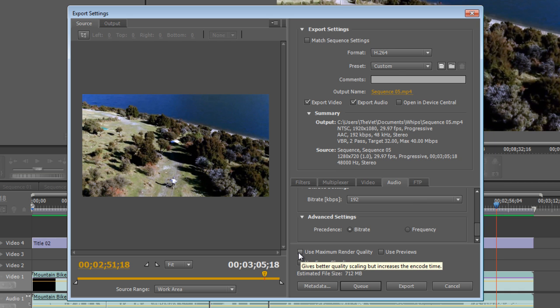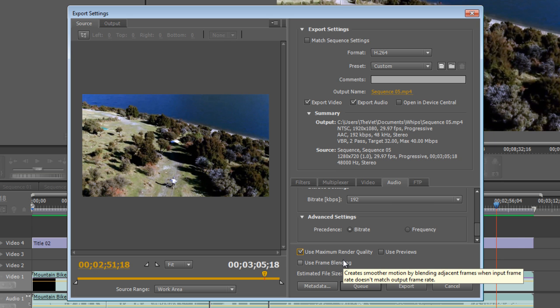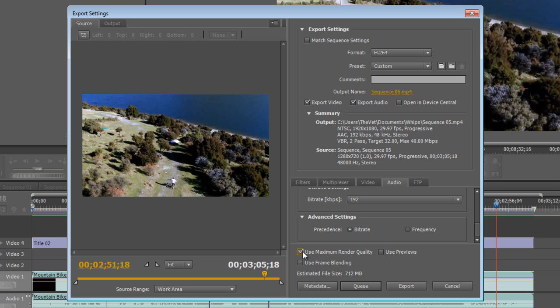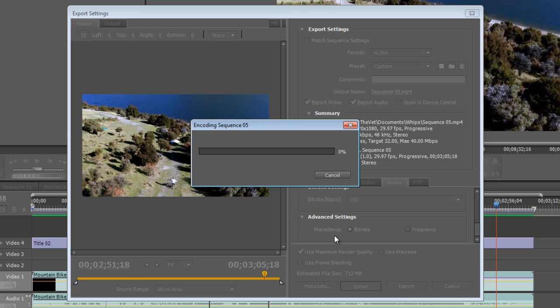We'll keep all those settings the same, but we will check this box here: use maximum render quality. Once again that will slow down the export time, but what's important here is quality, so we will check that box. Now once we've configured all of these settings, we'll just simply hit the export button and sit back and wait.